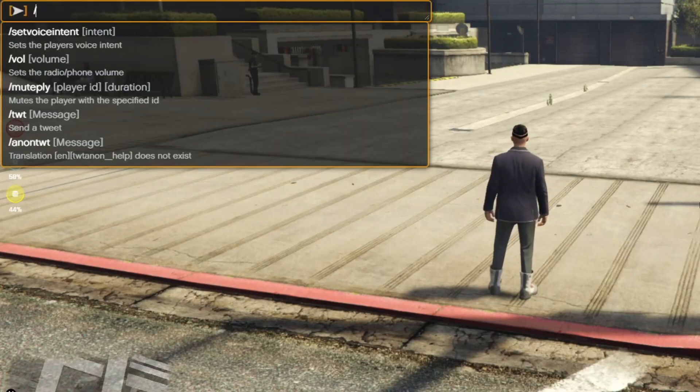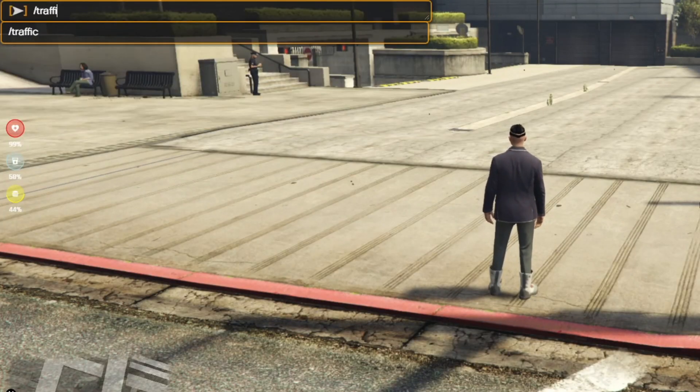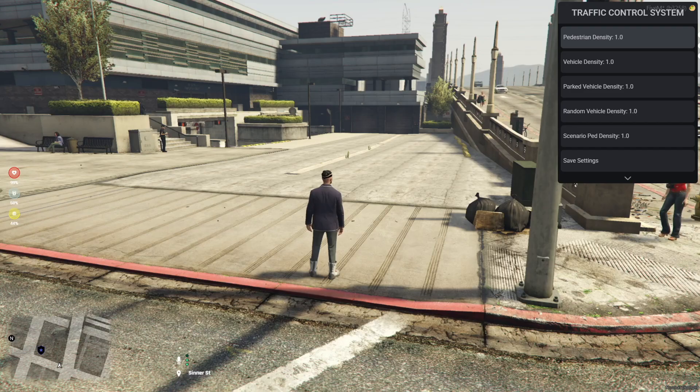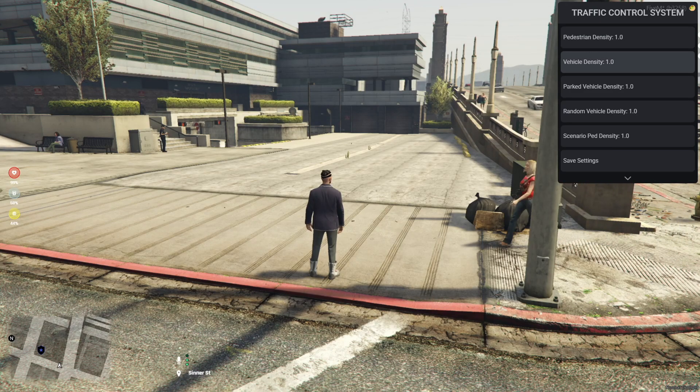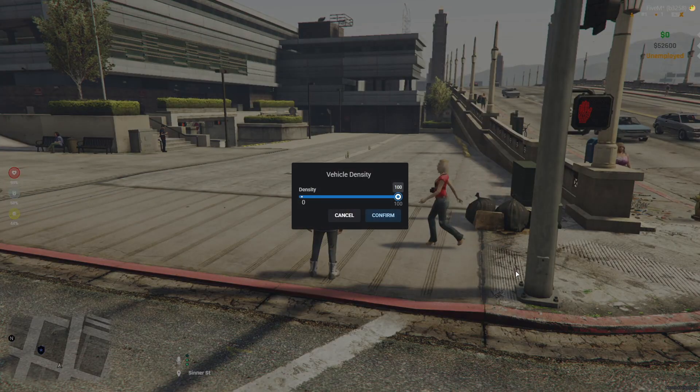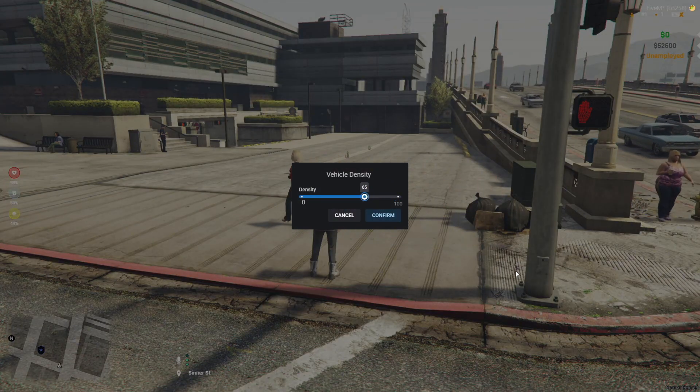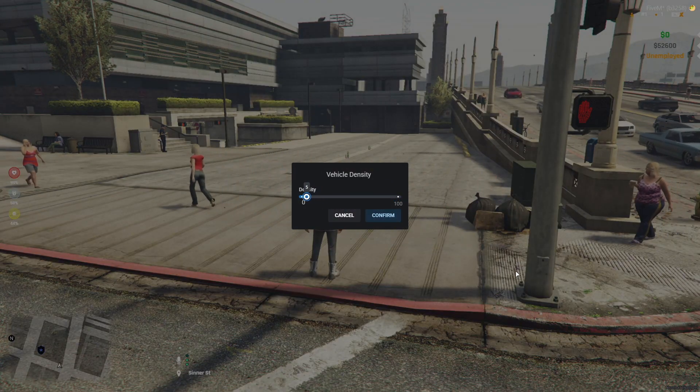If you simply type the word 'traffic', a menu will appear that allows you to adjust the density of traffic. Let's try removing all the NPCs, cars, and parked vehicles and see if it really works.